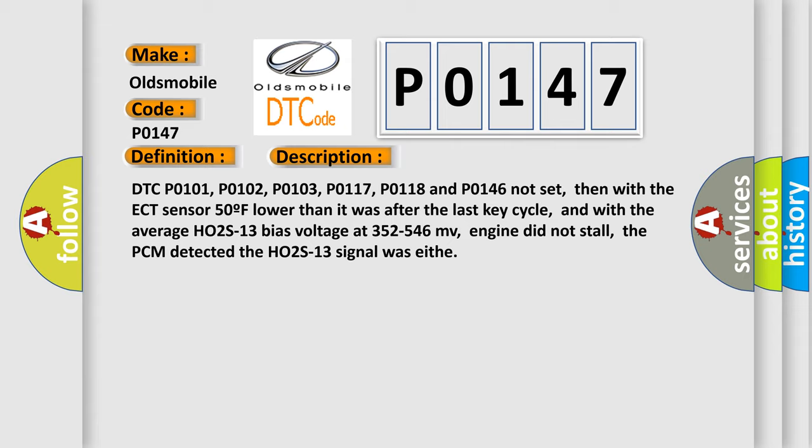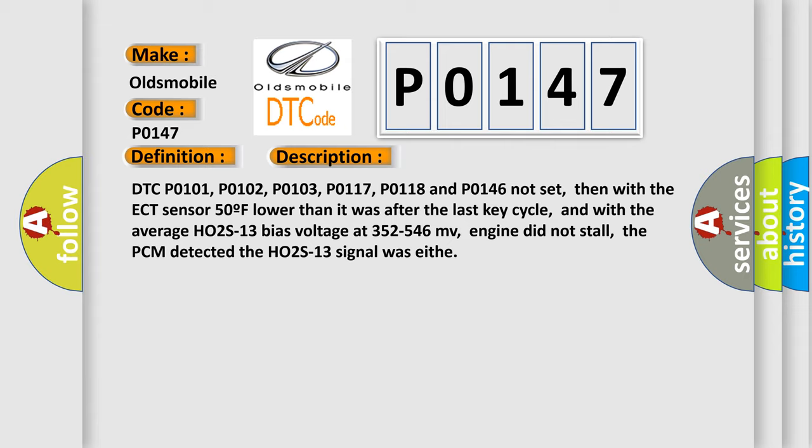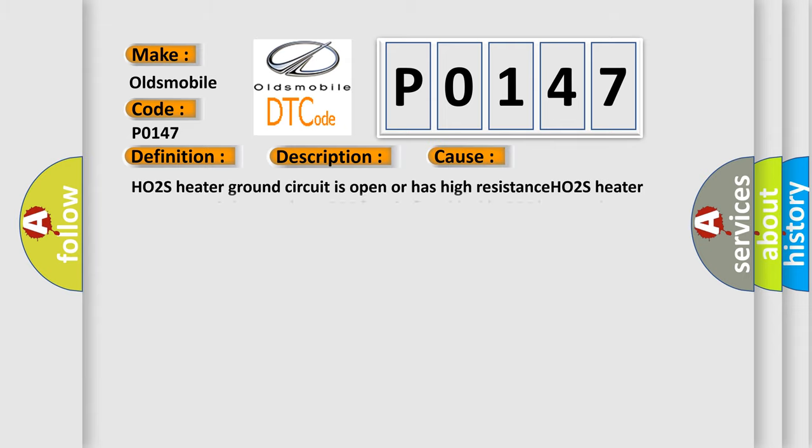This diagnostic error occurs most often in these cases: HO2S Heater Ground circuit is open or has high resistance, HO2S Heater Power circuit is open, Test HO2S Fuse in Fuse block, HO2S Heater element is damaged or has failed, or PCM has failed.